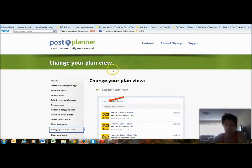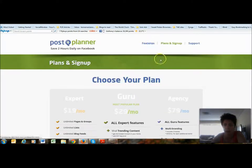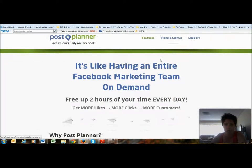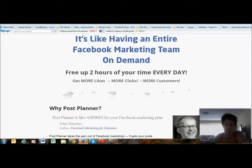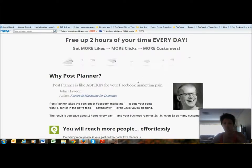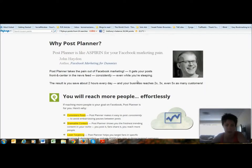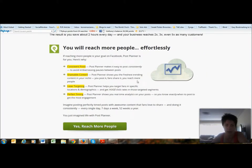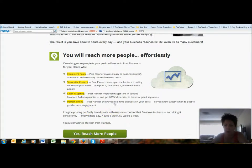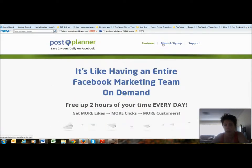Post Planner does a lot of stuff on Facebook for posting in groups and it's a really handy little tool. First I'll go through the features. It says it's like having an entire Facebook marketing team on demand — it frees up two hours of your time every day to get more likes, more clicks, more customers. It allows you to post to multiple groups, share content, get laser targeting and perfect timing, telling you when to schedule your posts.